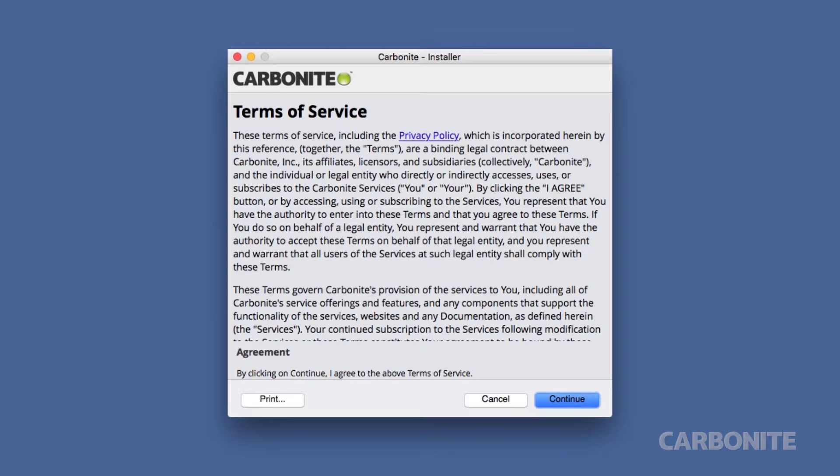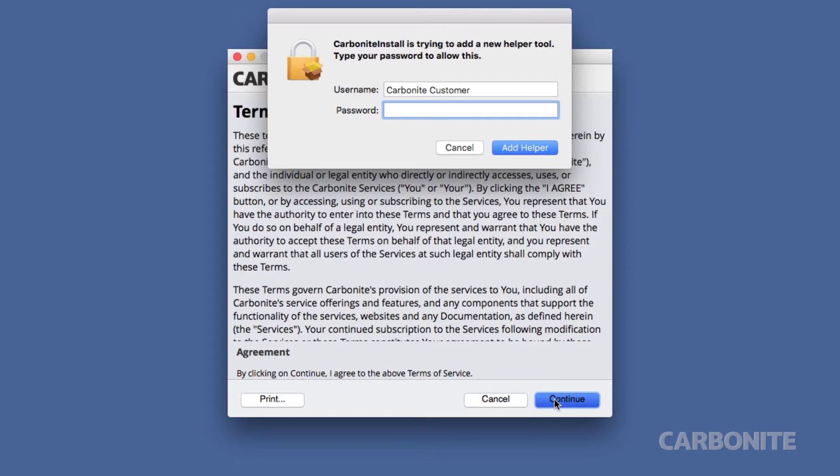When you're presented with the terms of service, click continue to agree. Enter your computer's password to proceed with the installation.